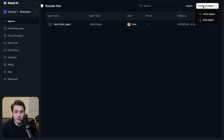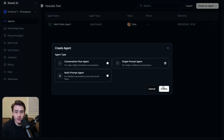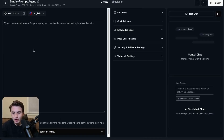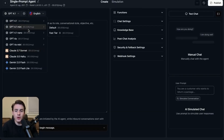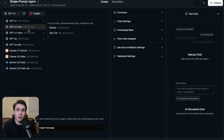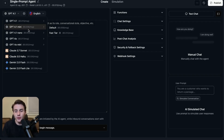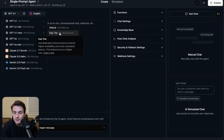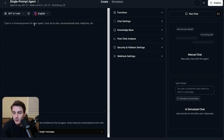We are just going to click create agent, chat agent, single prompt agent, and then create. From here, you're going to be able to choose what model you're going to be using. I always go with a ChatGPT model because I've gotten really good at developing prompts for it, and because ChatGPT is a bit cheaper than the other alternatives. I always recommend going with GPT-4.1, and then the fast tier from GPT-4.1 for these chat agents.